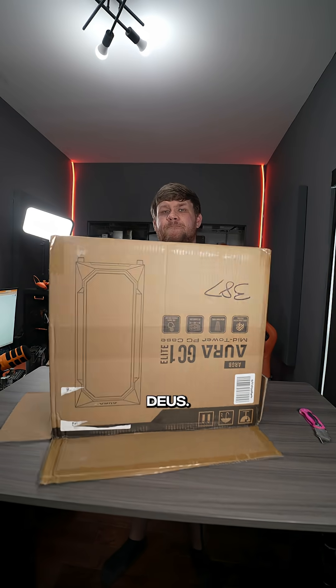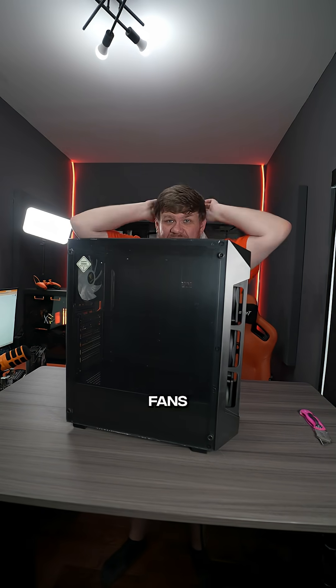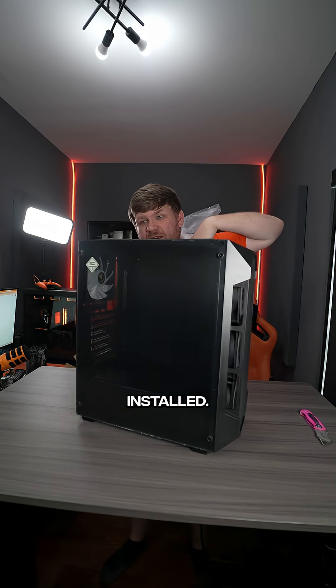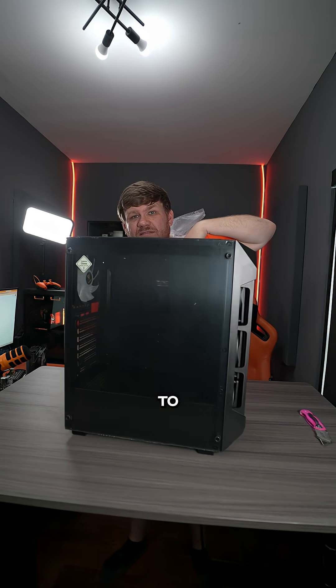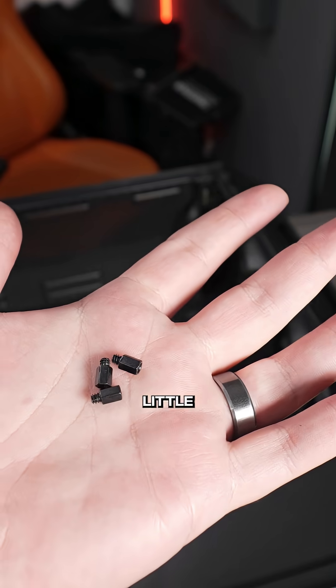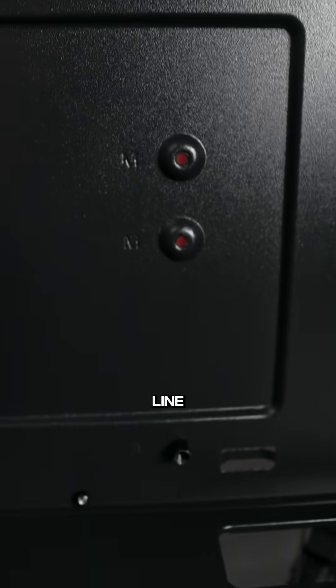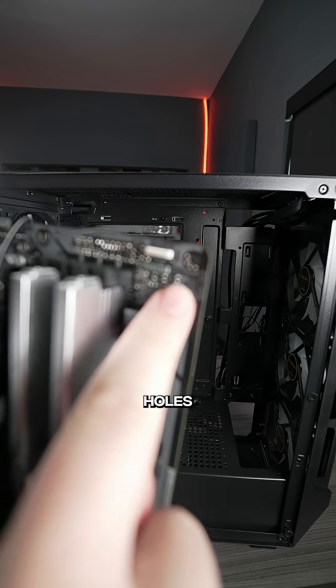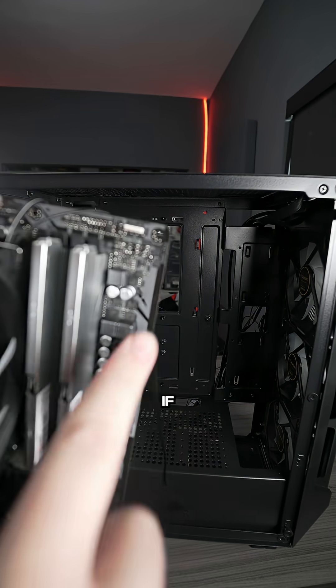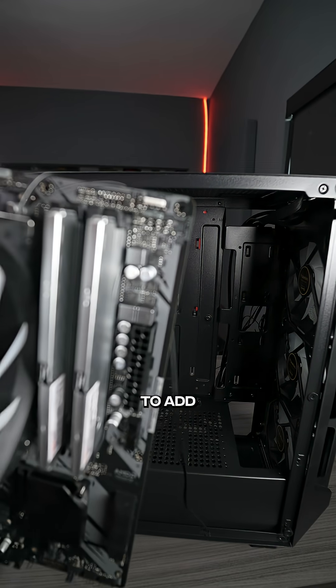We're using this case from Gomdius. It does come with fans already installed. You just want to make sure that the little standoffs inside the case line up with all the holes on the motherboard. If not, you may have to add them.